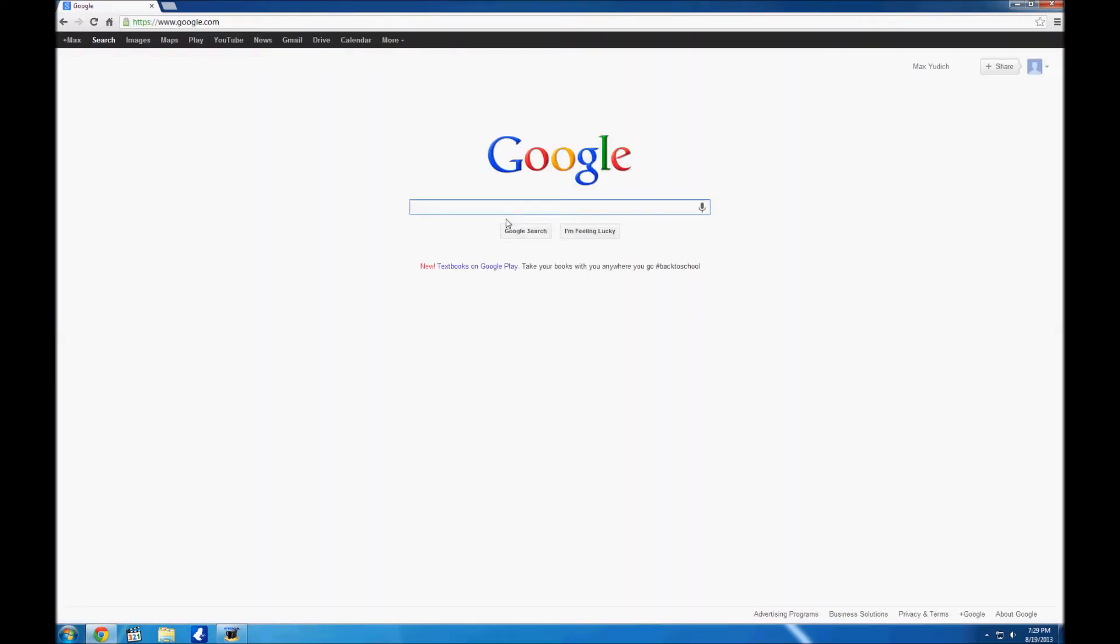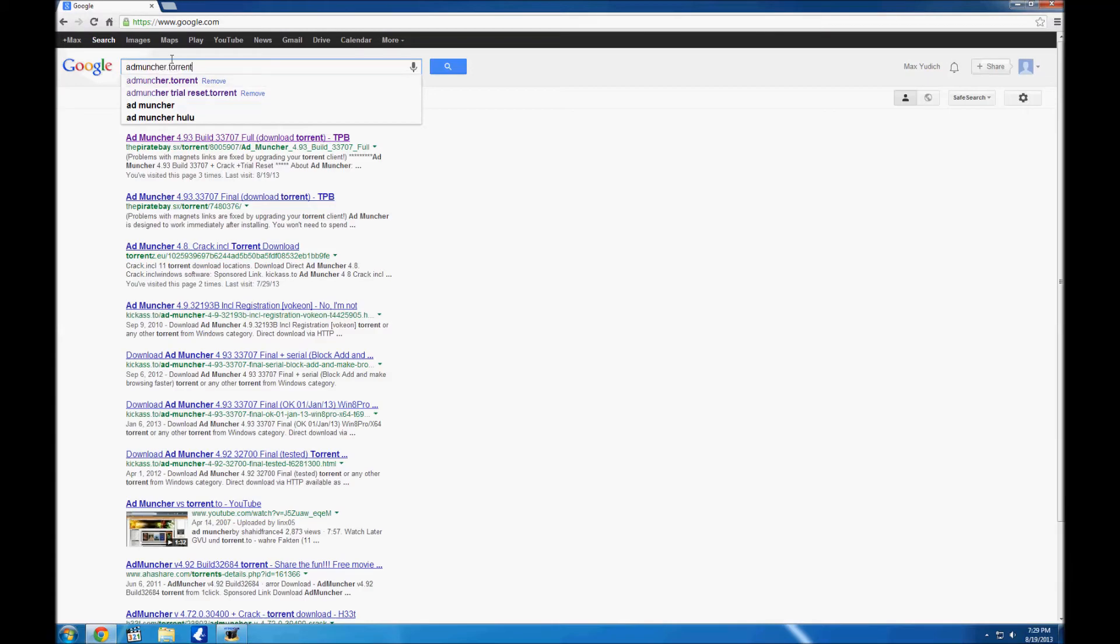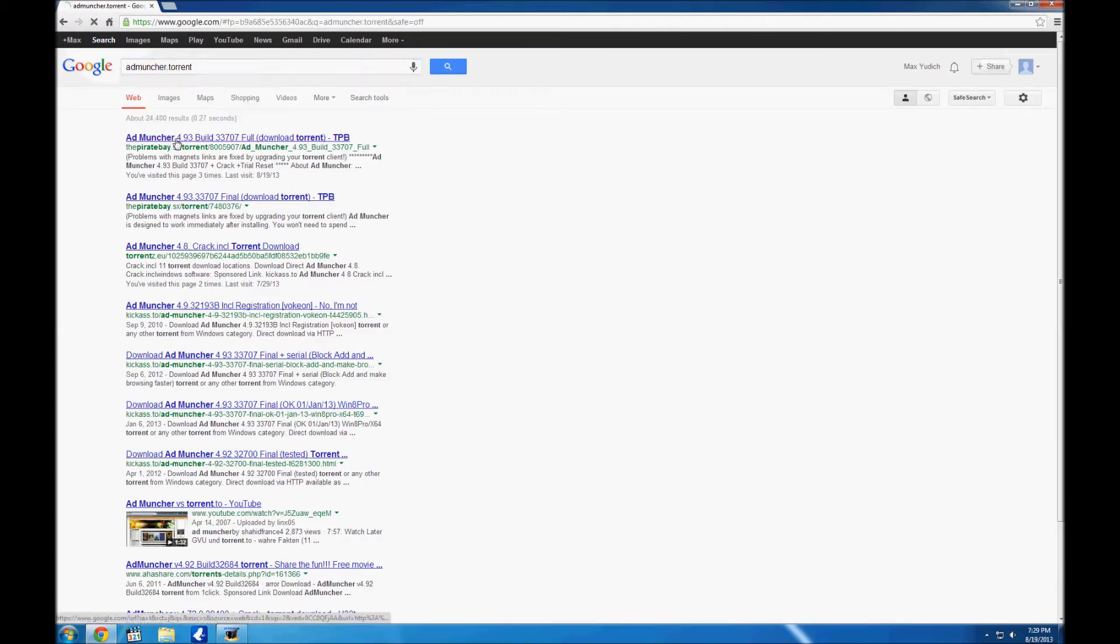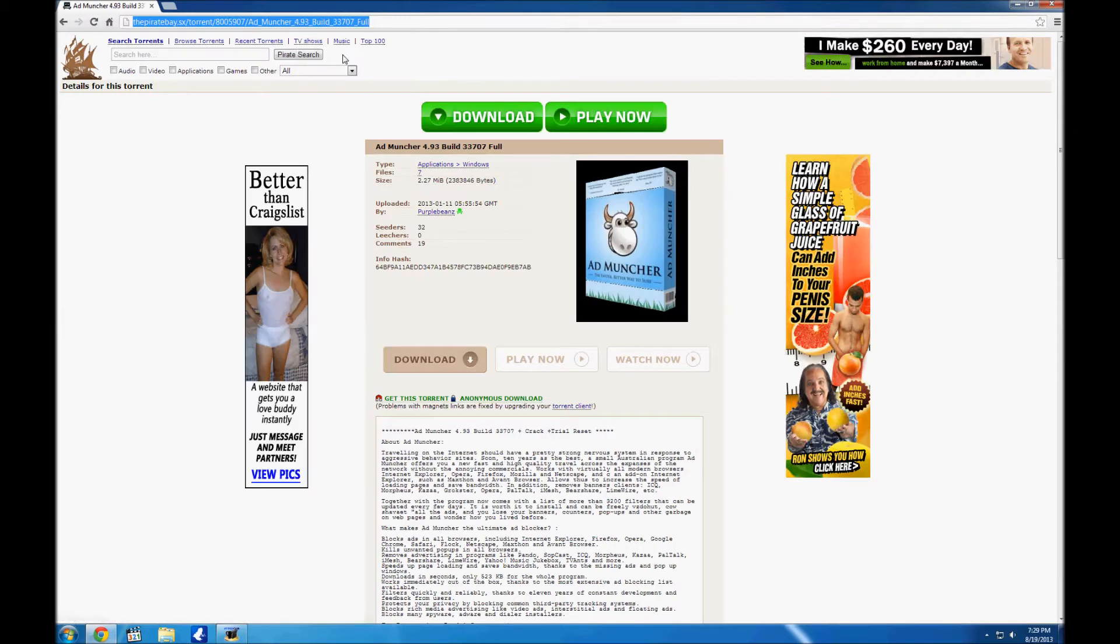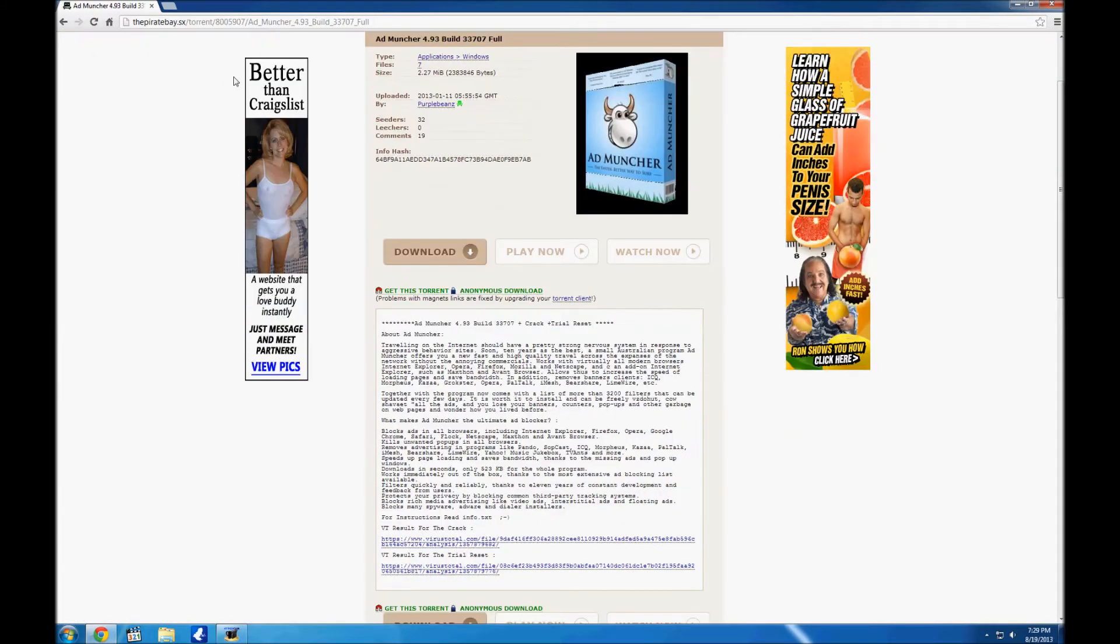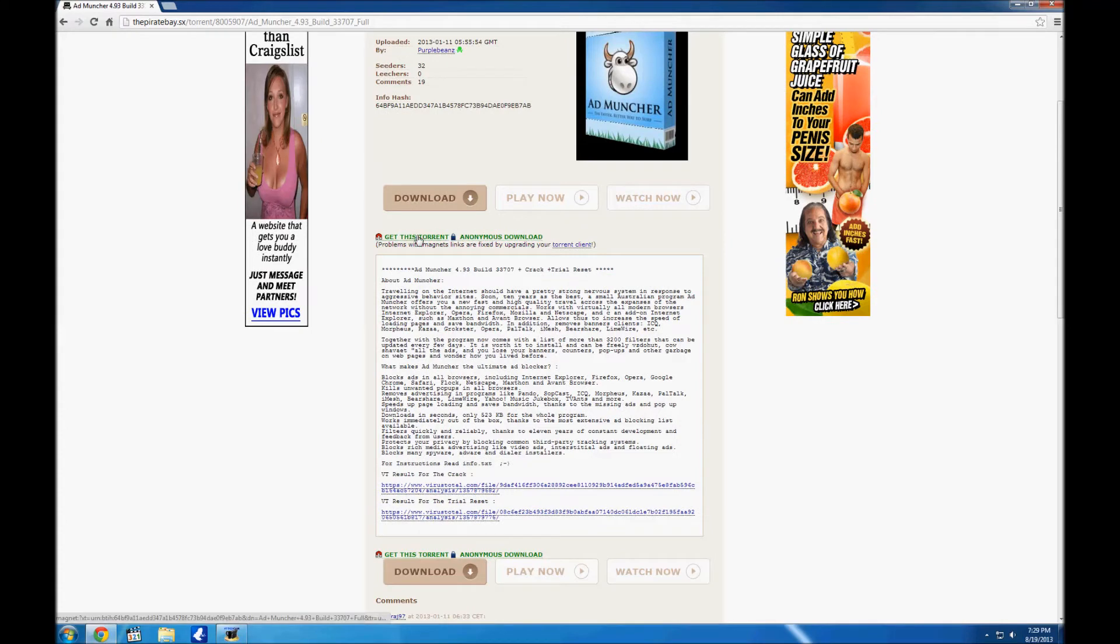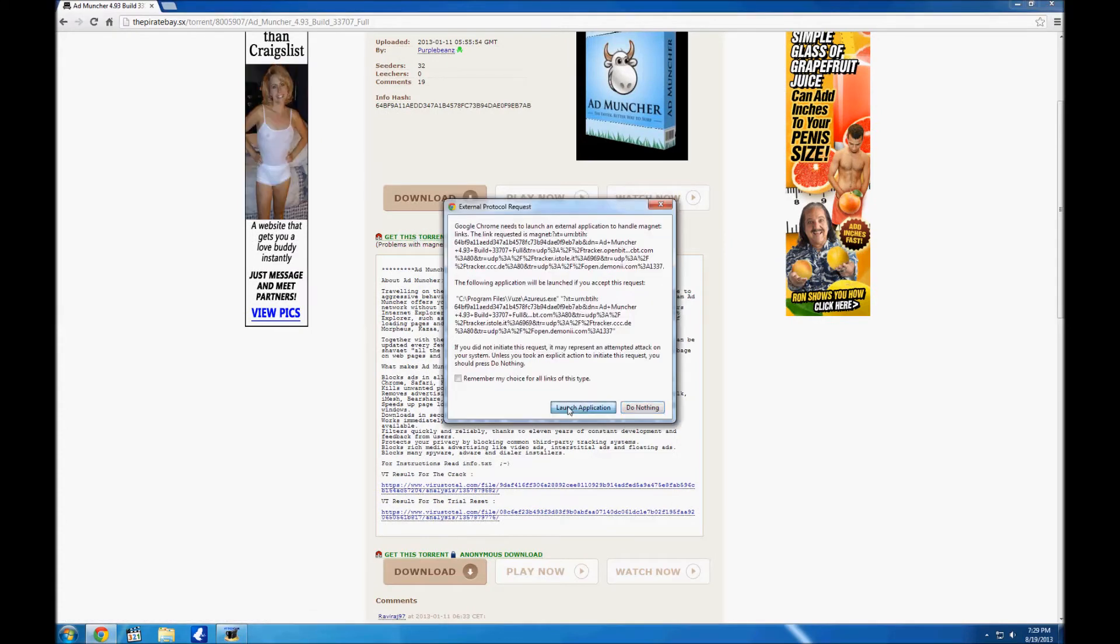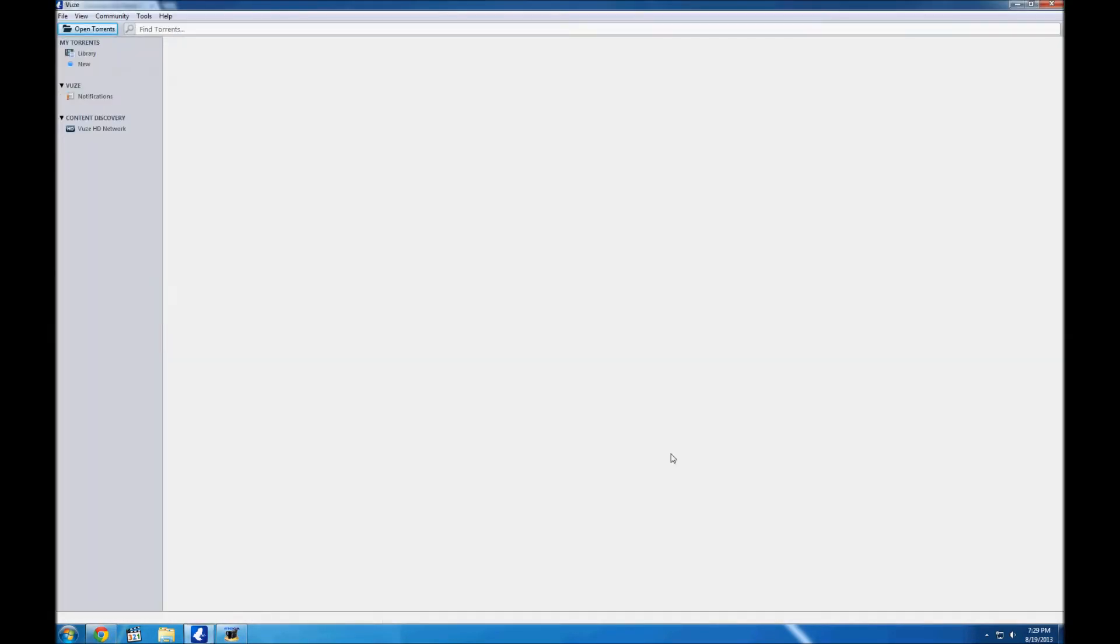Next thing we're going to do is go to Google to get a download link. Just put it there and it's AdMuncher.Torrent. Never forget the .Torrent if you're downloading a torrent file. There's going to be this file right here, so we're just going to download it quickly.